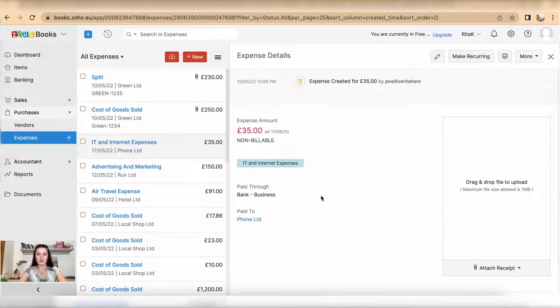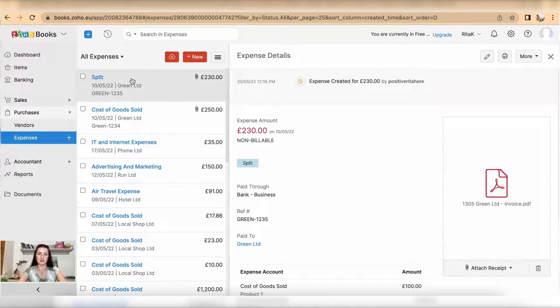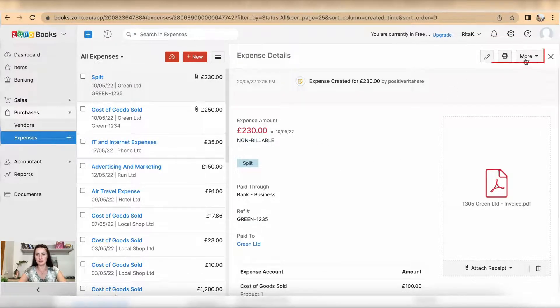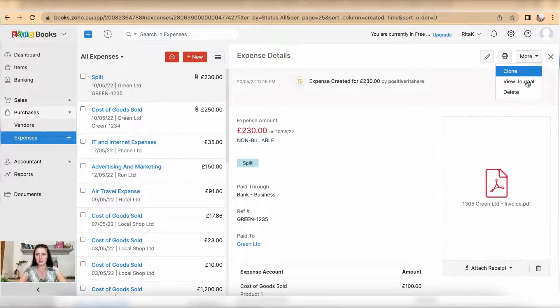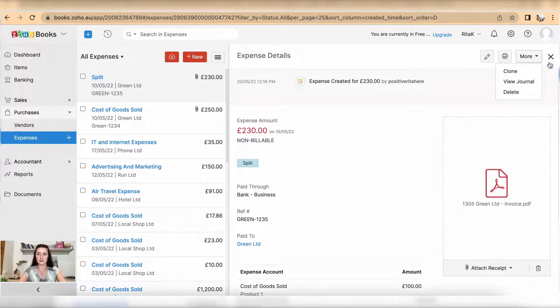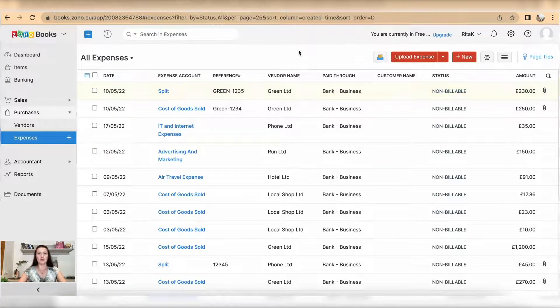When we click on for example split invoice we can edit it, print, and under more we have option to clone this entry, view journal and also delete.